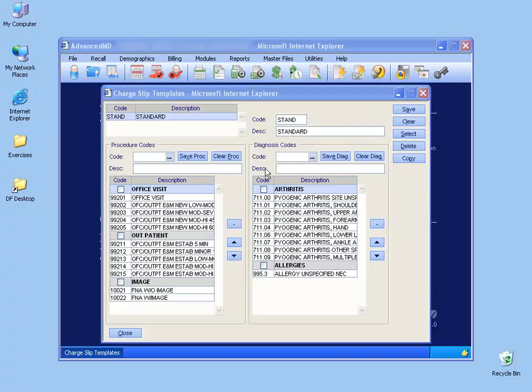As you can see the super bill here is divided into two sections. You have the left side which is the procedure codes and the right the diagnosis codes. And you'll see that I have headings to my charges and also headings to my diagnosis codes.